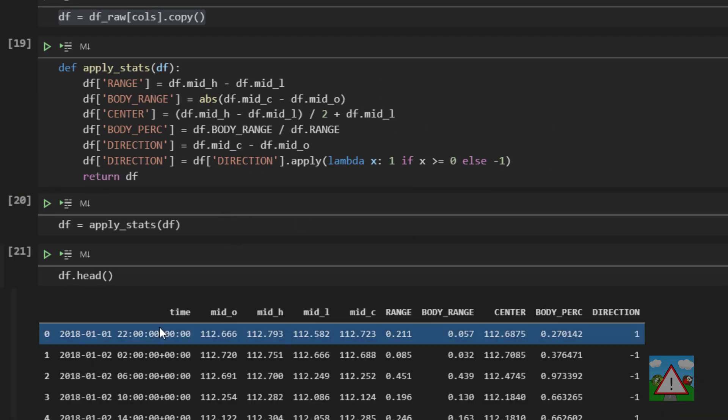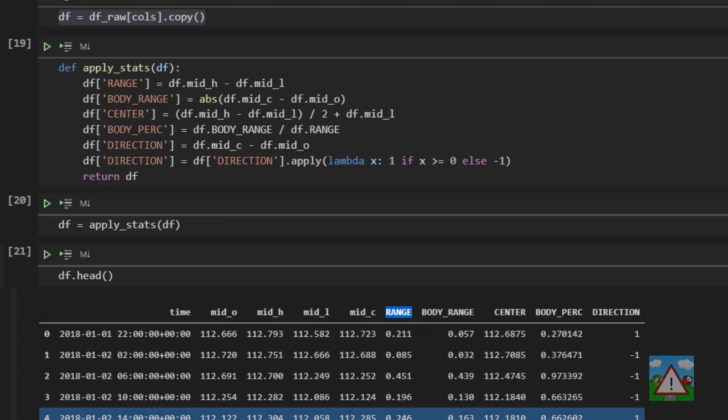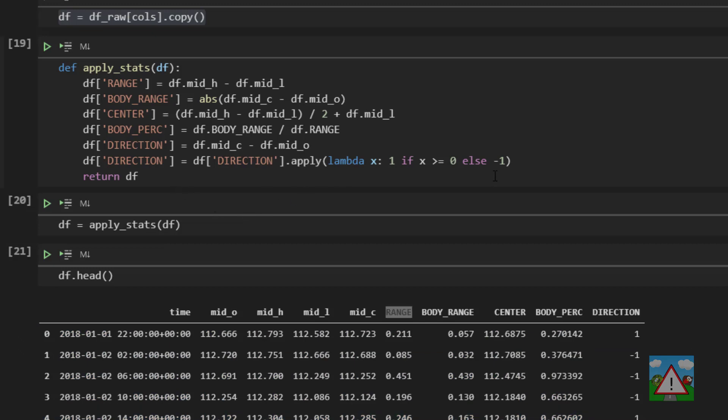Okay that's better. You can see now that we've got our data frame then and we have our body_range, the range, the center point, the body percentage and the direction.